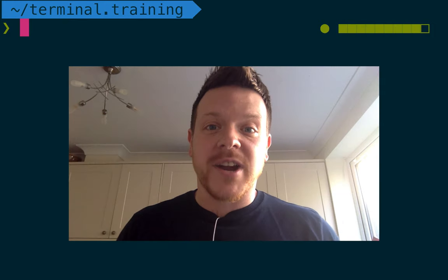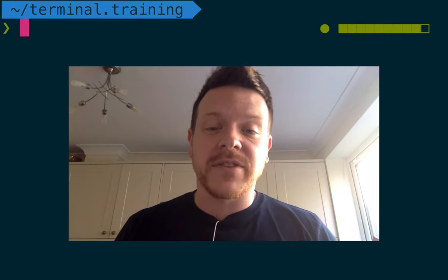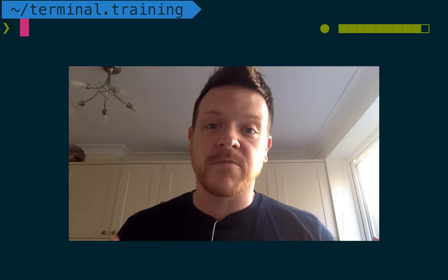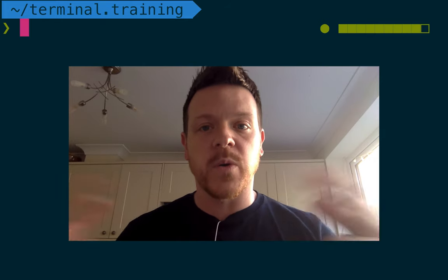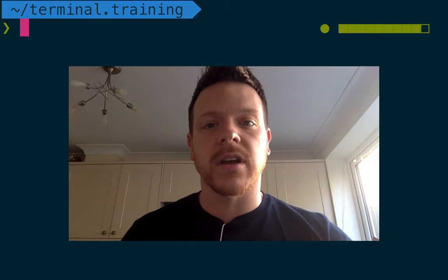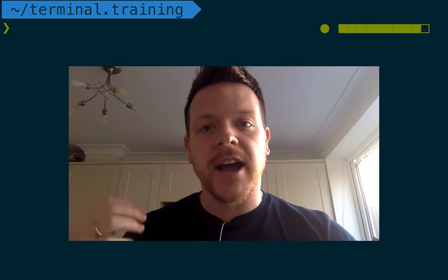Welcome to my Terminal.Training online video course. I'm really pleased to announce that it's all available online now.